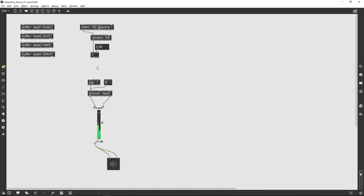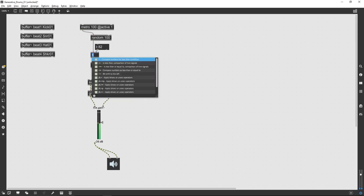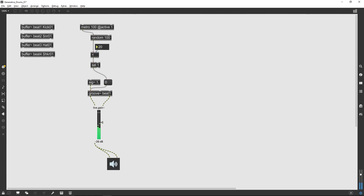That wasn't working because this object sends out either a 1 if the random number it received is greater than the argument in its right inlet, or a 0. I'd connected that directly to this zero message, which meant both 1s and 0s were triggering it. By using a sel 1, I'll select for just the occasions when the greater-than logic is true. Actually, I've got it the wrong way around — it should be less-than. So that's one beat reconstructed in the way from the original video.